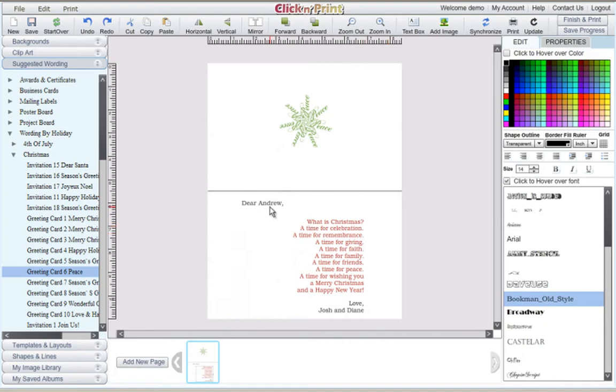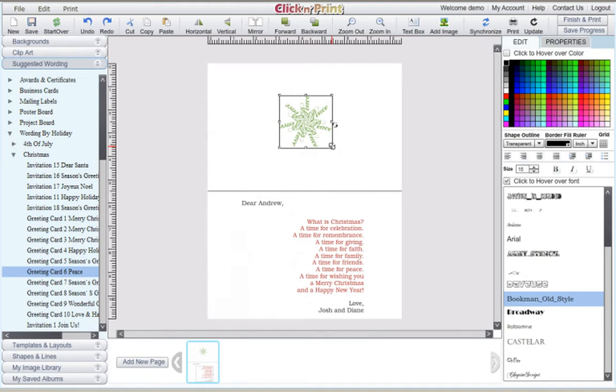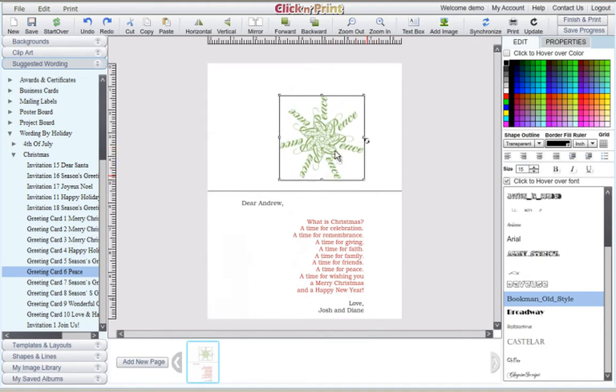Next, you can edit the clipart that will appear on the inside of your card. You can change the size of the pre-made clipart, or you can delete it entirely.